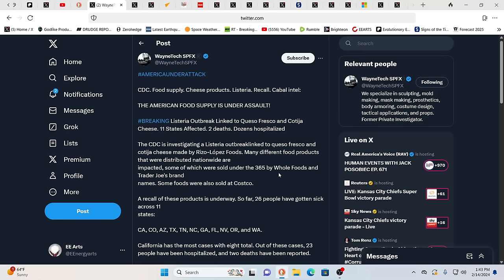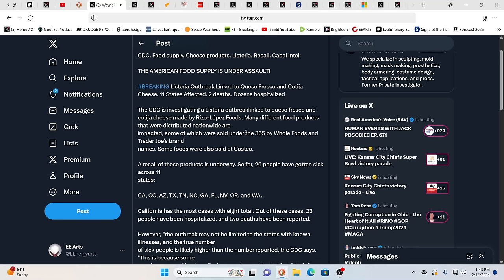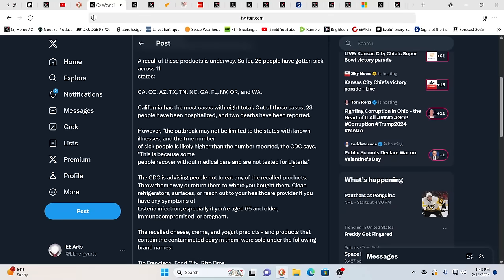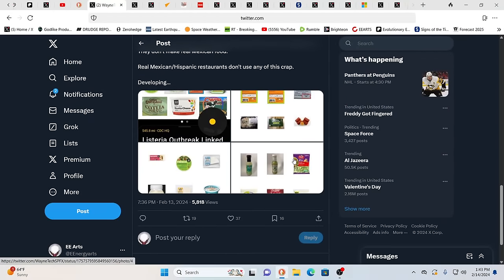By the way, CDC, food supply, cheese products, listeria, recall. Yeah, absolutely. Under assault, American food supply is almost all entirely toxic purposefully. Yeah. Meanwhile, we do have a listeria outbreak besides that link to queso fresco and cotija cheese. 11 states affected, two deaths, dozens hospitalized. They were sold under the 365 brand by Whole Foods and Trader Joe's brand. Some foods also sold at Costco, product recall. I'll give you guys the links as always. This affects California, Colorado, Arizona, Texas, Tennessee, North Carolina, Georgia, Florida, Nevada, Oregon, and Washington. So just be aware of this. Our food supply itself is very, very toxic. And when I see Trader Joe's and I see Whole Foods, well, Whole Foods is now owned by Amazon. So you got to be very, very careful there because that's going to Mr. Bezos.